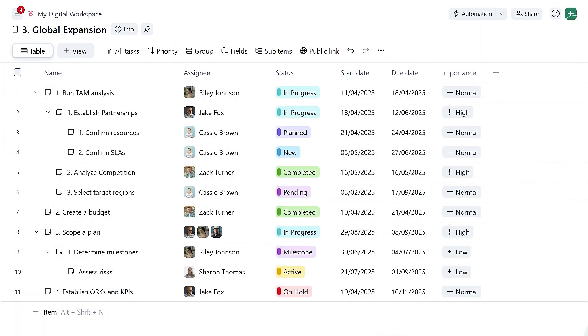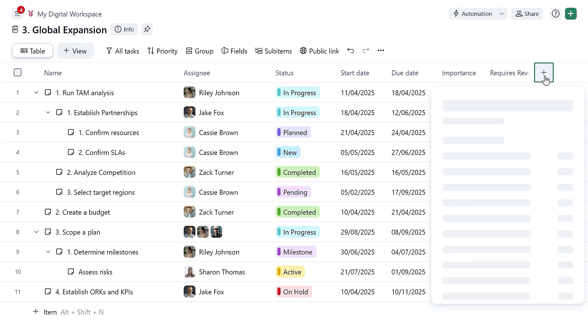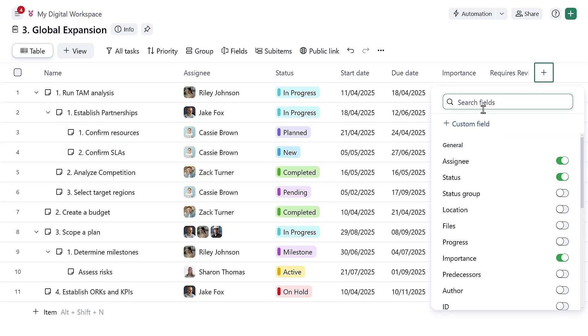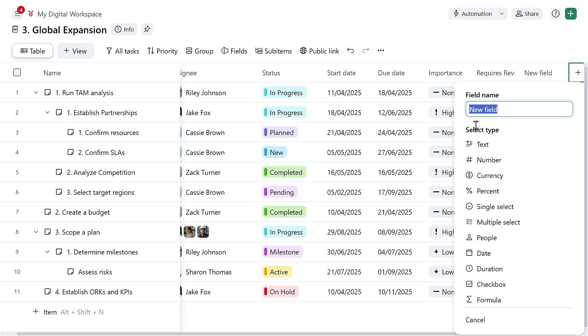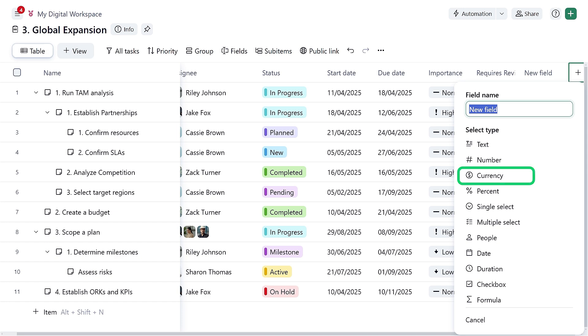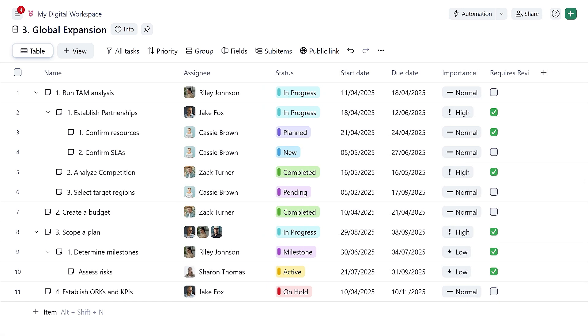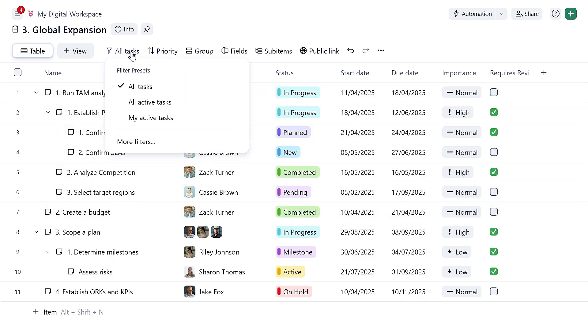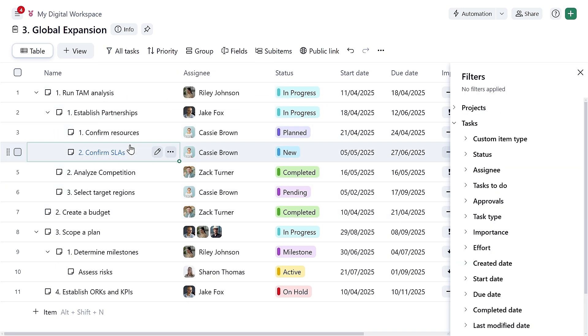You can also add custom fields to track additional information that is relevant to your team. You can track text, numbers, currency, percentages, and even formulas for calculated fields. Add as many as you like, then simply filter what you want to see on your report.